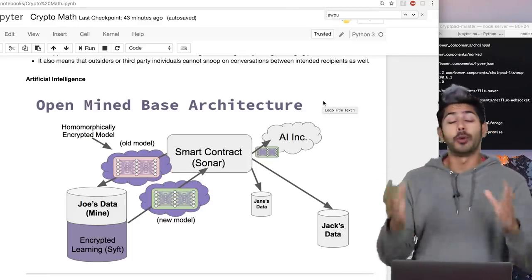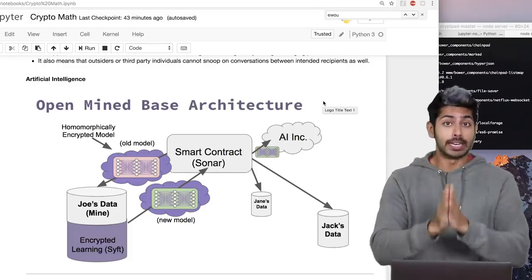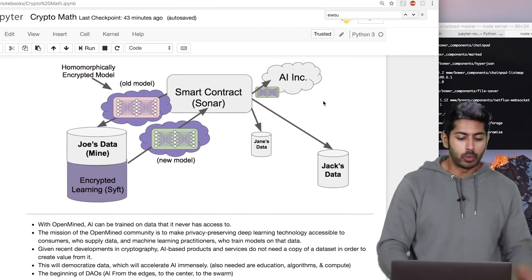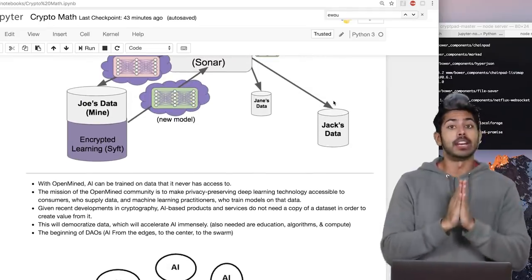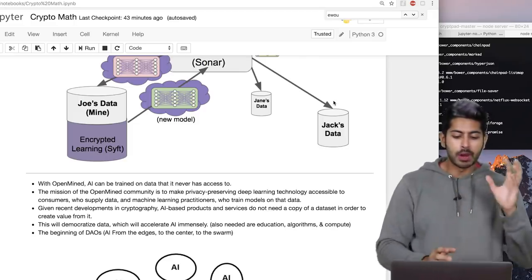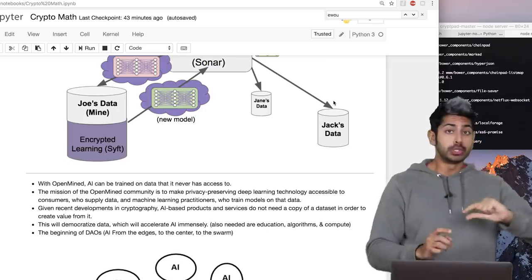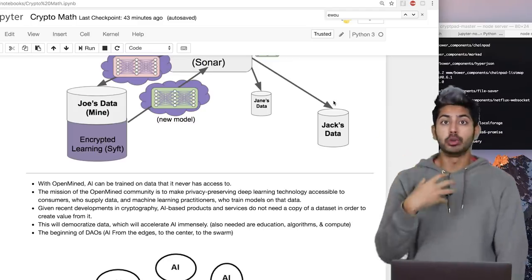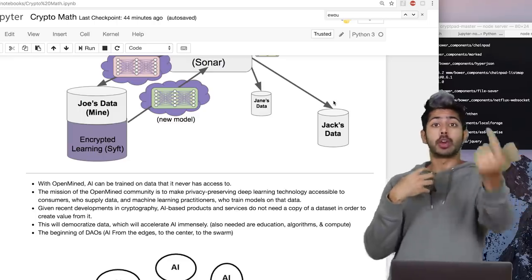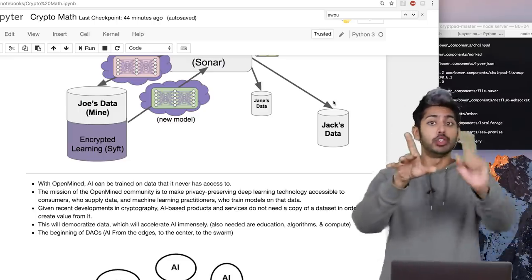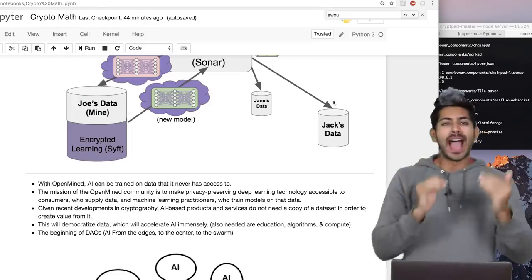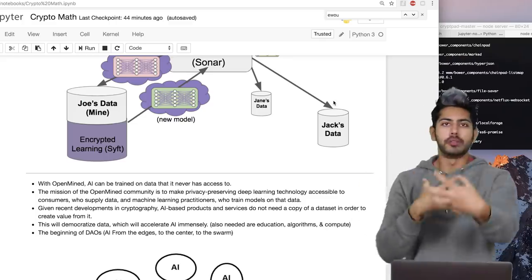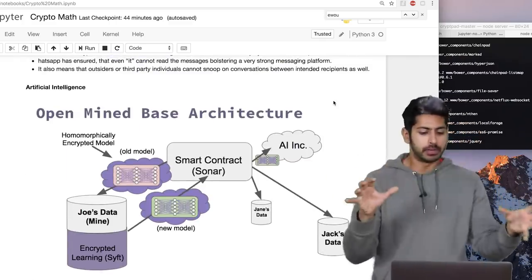Now, artificial intelligence. Cryptography is very much related to AI. One example is OpenMind — an online community with a single mission to democratize data: make deep learning technology accessible to consumers who supply the data and machine learning practitioners who train models on it. If I have data locally and you're a machine learning practitioner who wants to train on it, how do I give you access without you knowing what that data actually is? How do I let you train your AI on my personal data without you knowing what it's about?